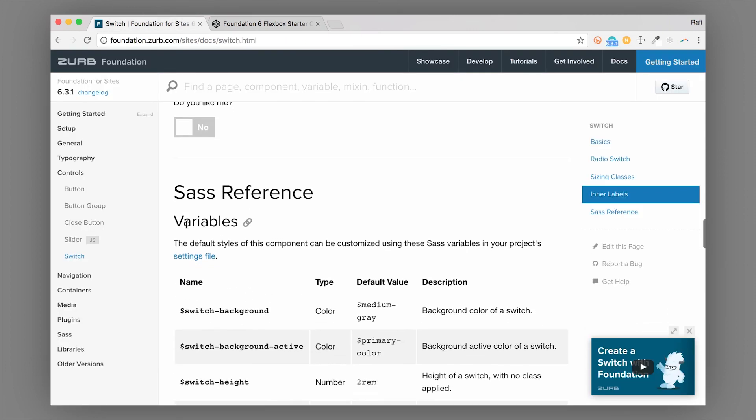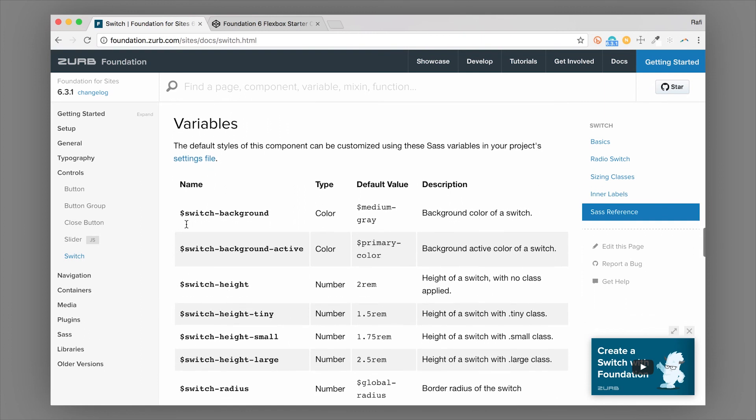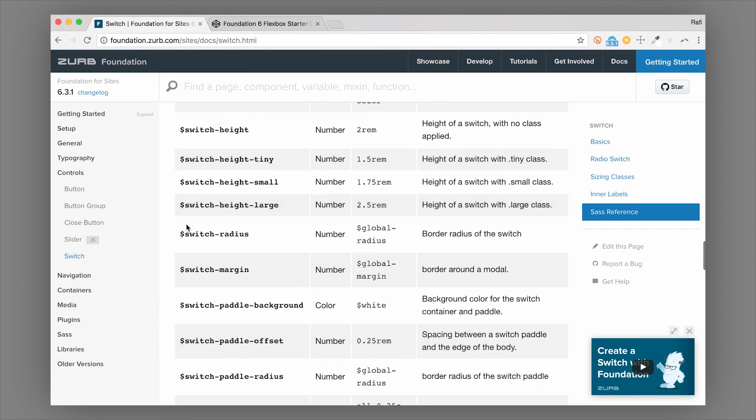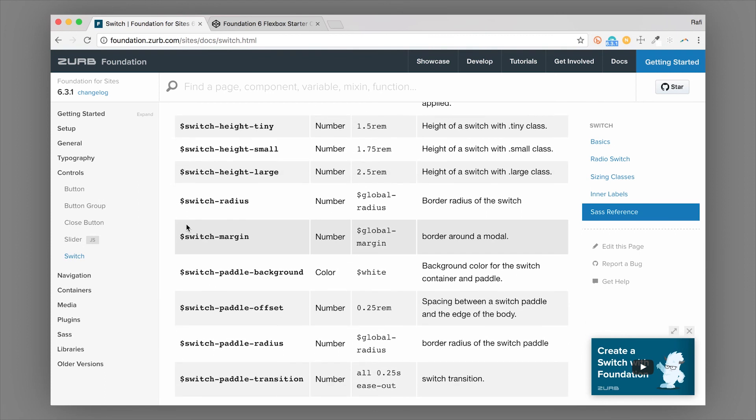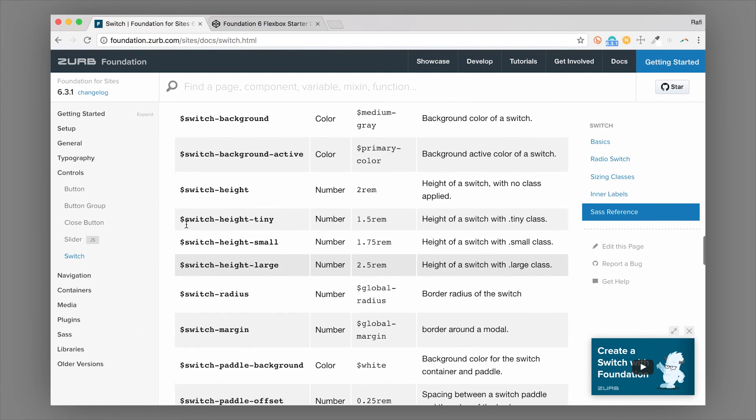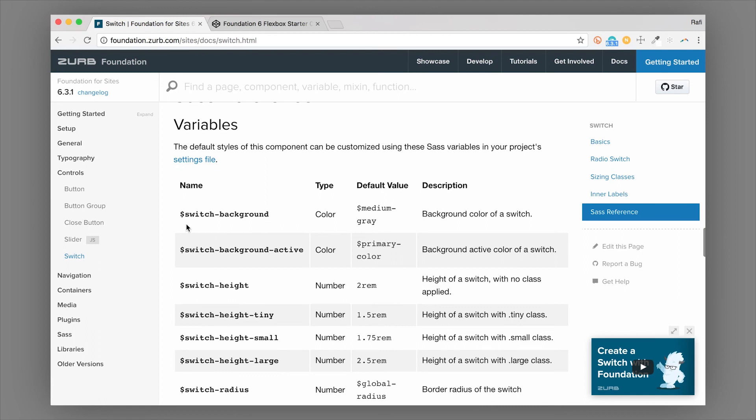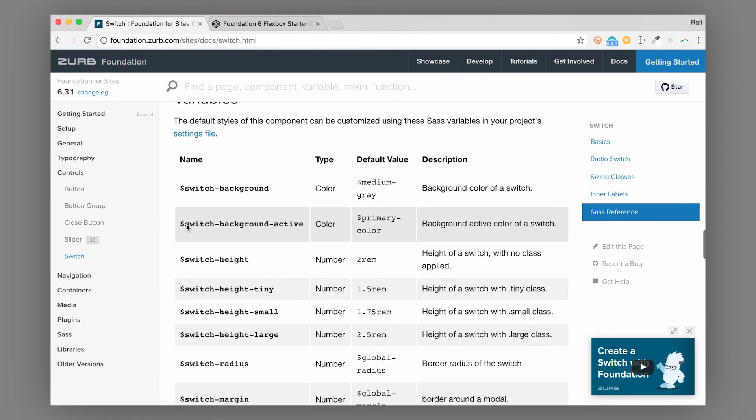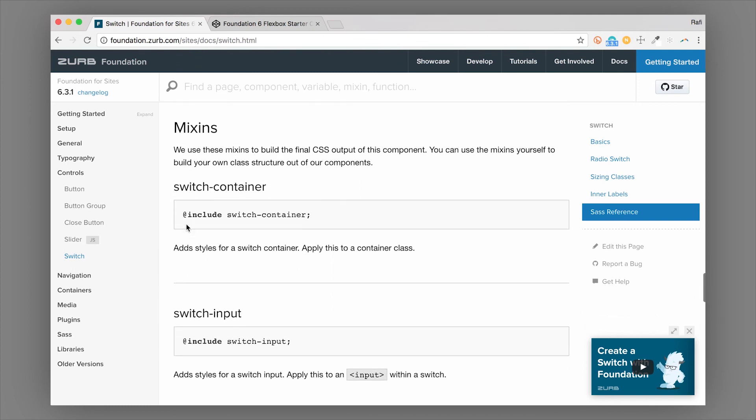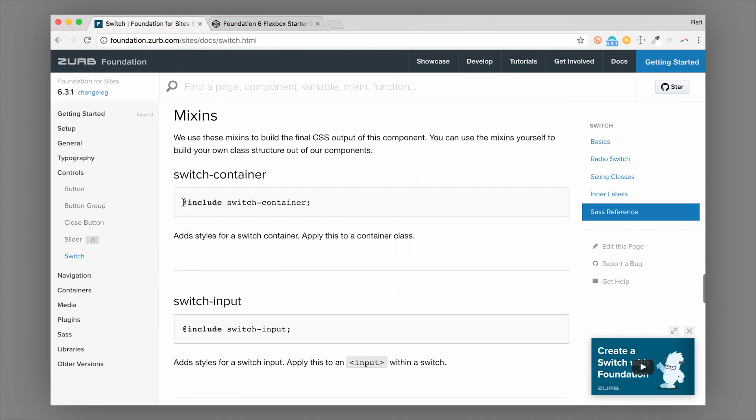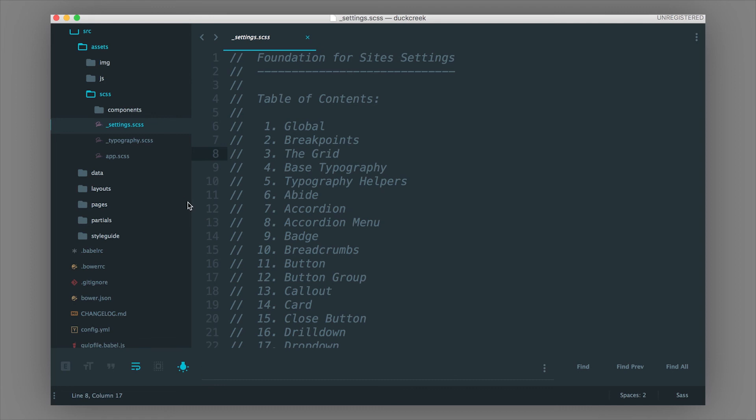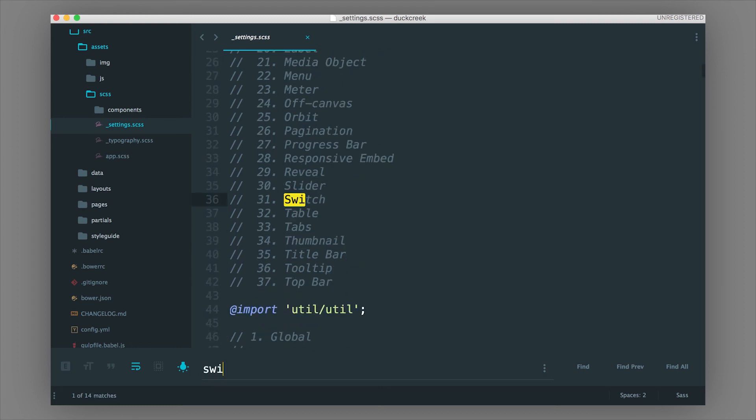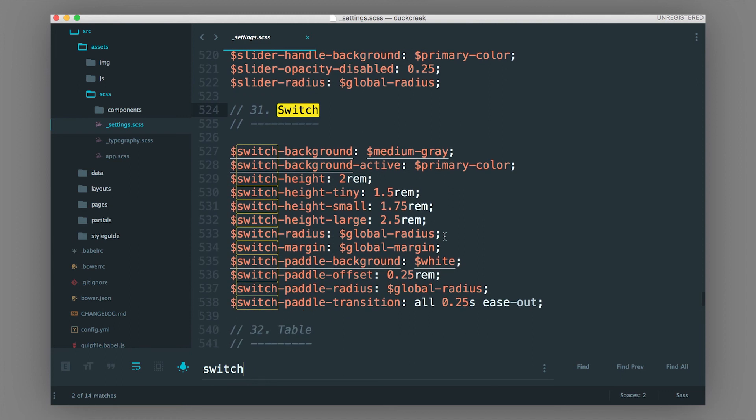And while we're on the subject of styling this component, we can scroll down to the Sass reference. There's a ton of variables here that you can use to style the switches much faster. So I showed you how to make it round in regular CSS, but this can be done much quicker and easily in the Sass version using the settings file. So there's some variables here. And there's also a mixin to create this component without having to use Foundation's built-in classes. I'm going to go ahead and just show you around the settings file a little bit for this component. So if we hop over to switch, I'm just going to search for it here in the settings file, you can see all the alterations that you can make.